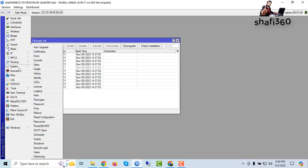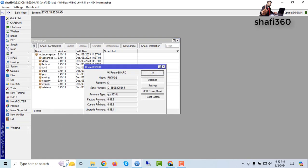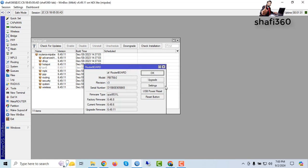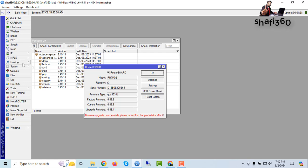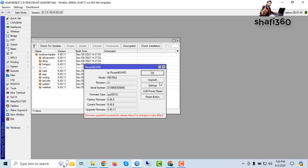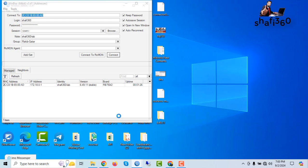For this, go to System, then RouterBoot. The factory firmware version is 6.46.8 and the upgraded firmware is 6.49.11. Click Upgrade — do you really want to update the firmware? Click Yes. It will reboot. Go to System, then Reboot, and click Yes.